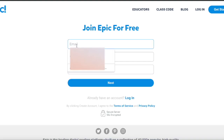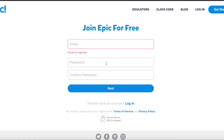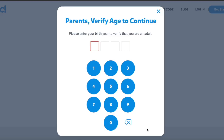Here you have to write your email and password. You're going to do it twice, and then you will click Next. You're going to see a box that asks your date of birth, your year of birth really.